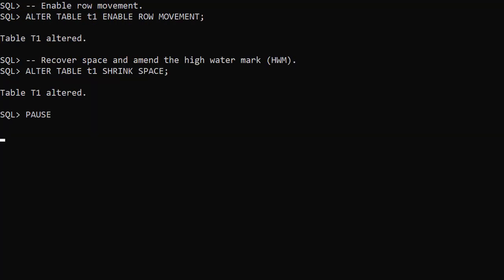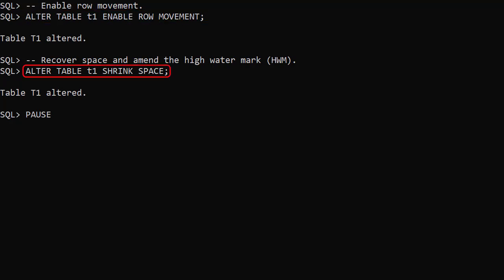A shrink effectively deletes rows from partially empty blocks and inserts them into other partially empty blocks. Before we can run a shrink on a table, we need to enable row movement. We run the alter table shrink space command. This compacts the data and alters the table's high water mark.